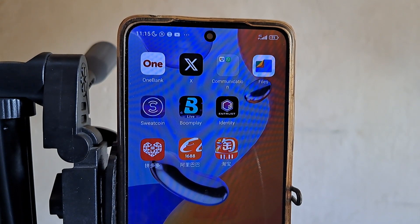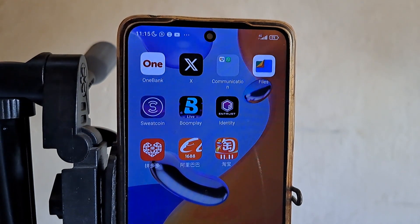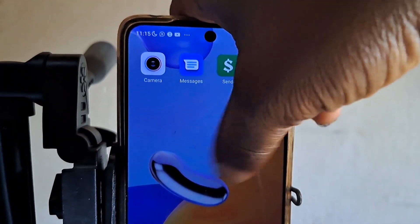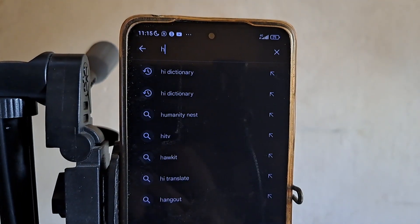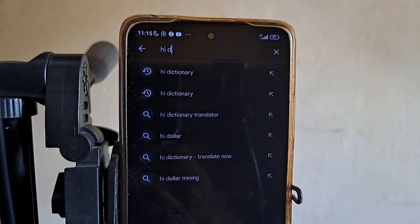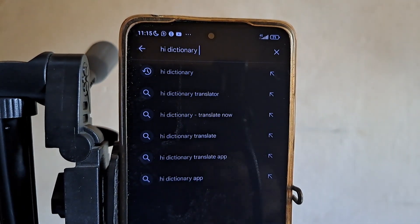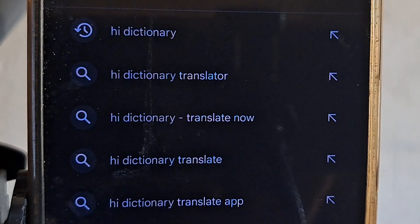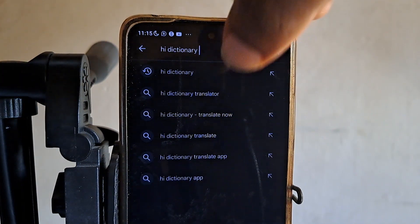Let's get started with the translation process. The first thing you have to do is go to your Play Store or App Store. Since I'm using Android, open your Play Store and search for Hi Dictionary — Hi Dictionary.